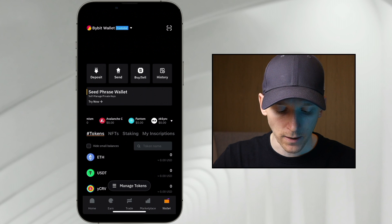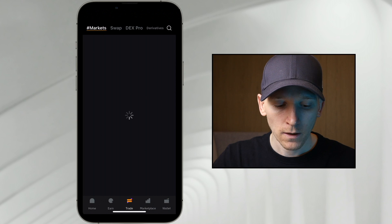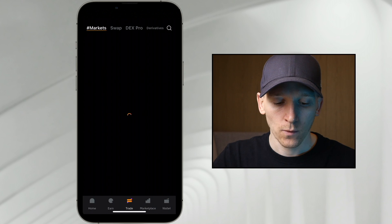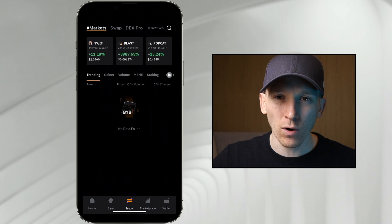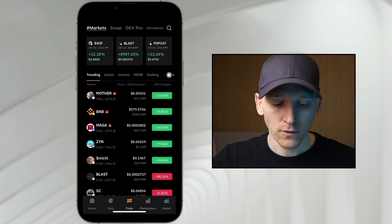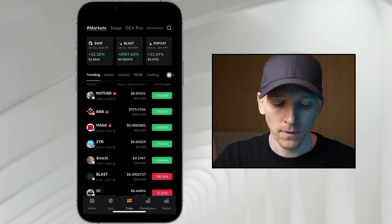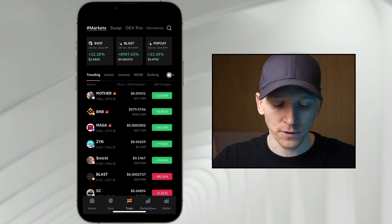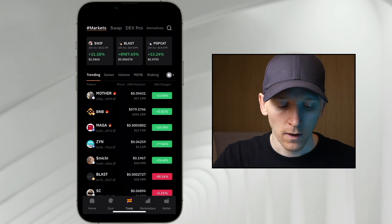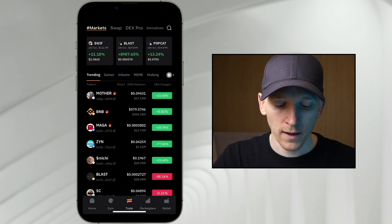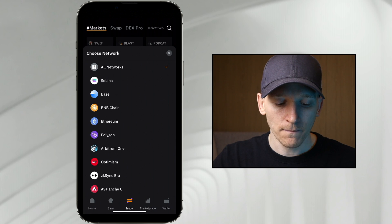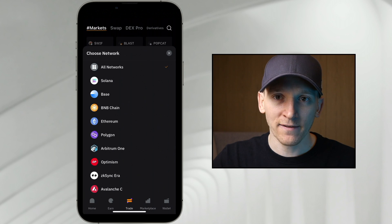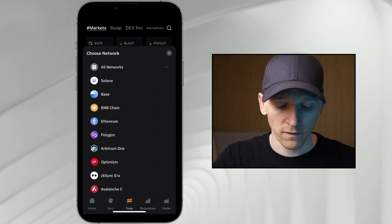From here, if we go to trade, you can see the markets right here. We'll look at swapping and DEX Pro, which is more like a centralized exchange feel. In any case, we just need to choose the assets on the blockchain that we want. Where it says trending on the right-hand side, if you click that dropdown, we can choose the assets we want to trade on specific networks.